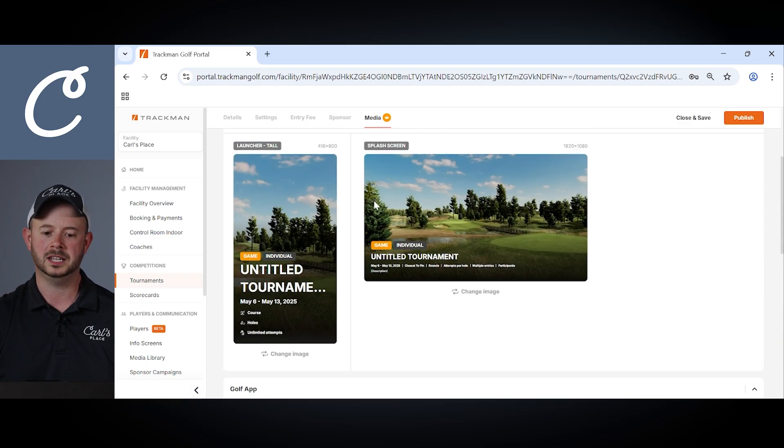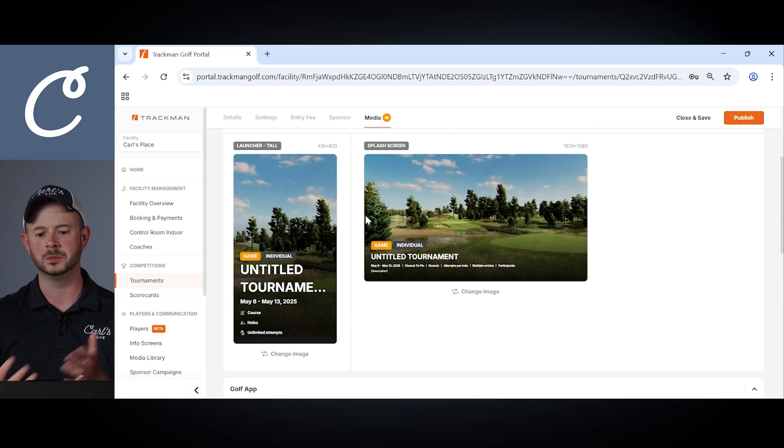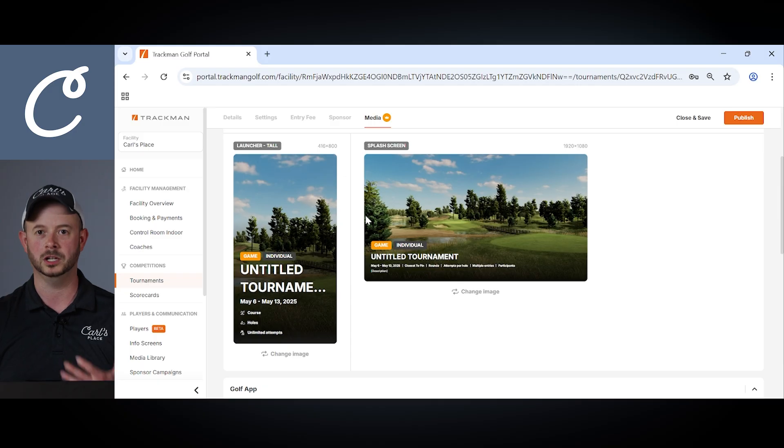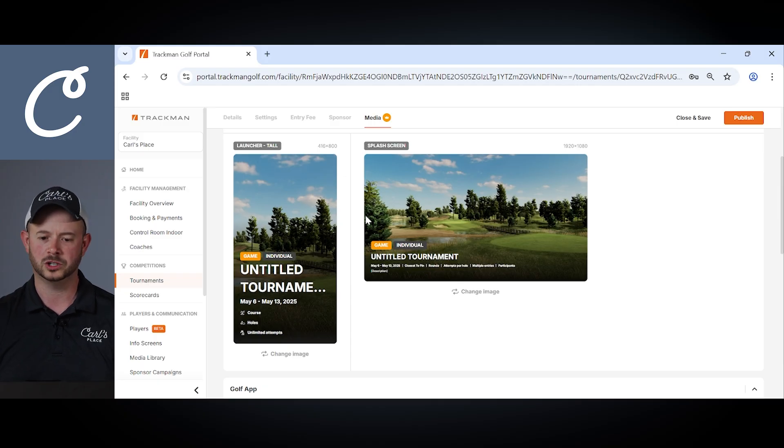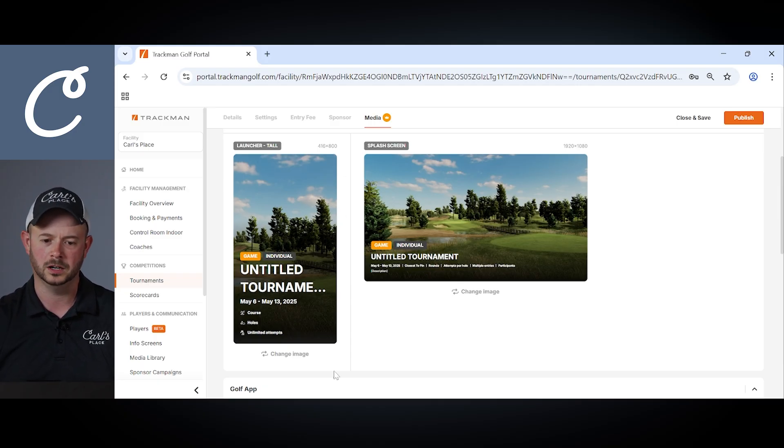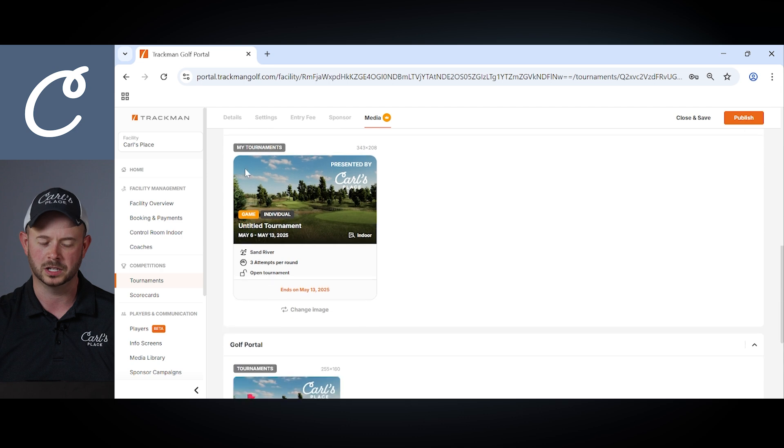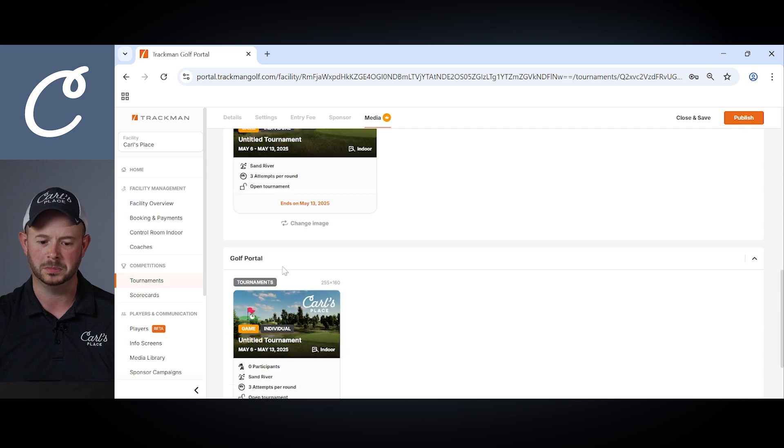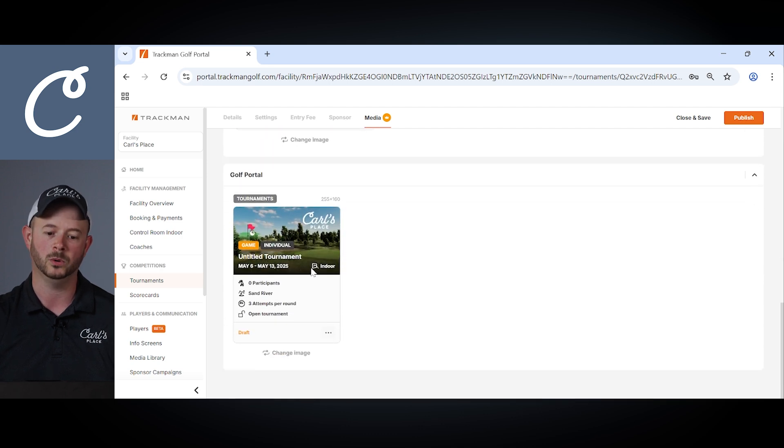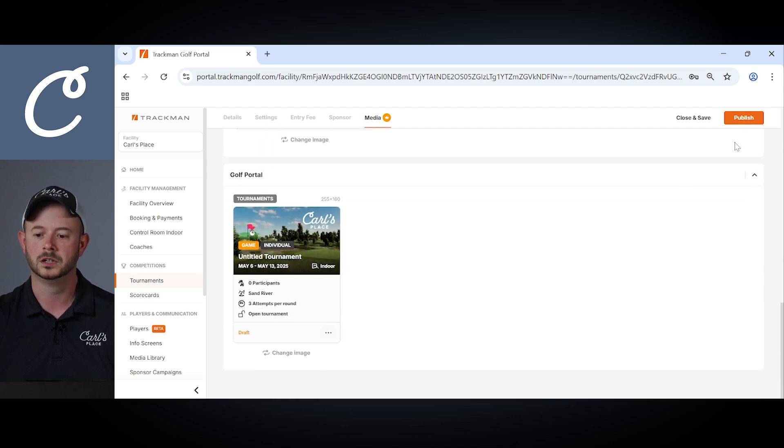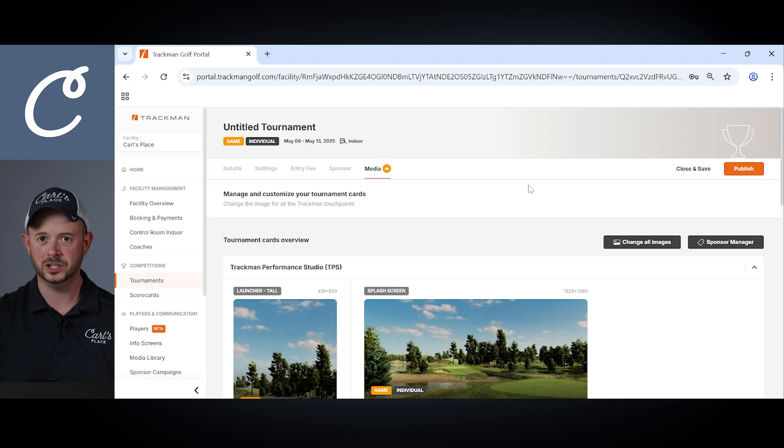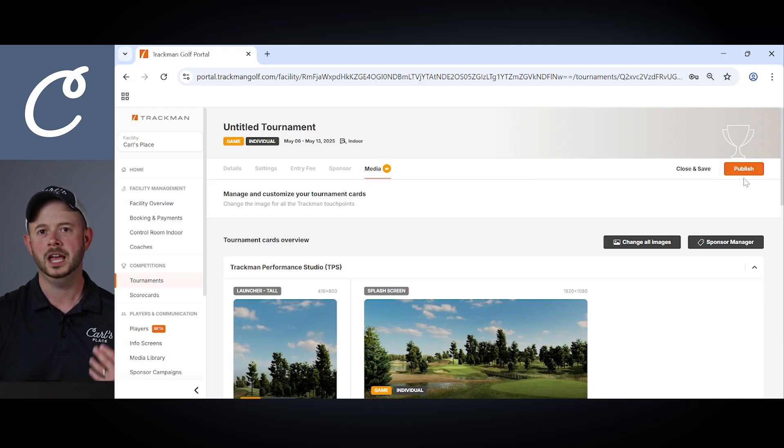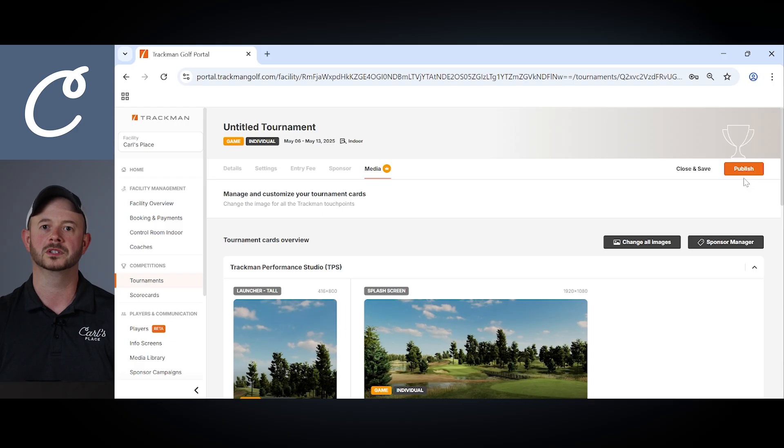Next in the media tab you'll have the ability to see how your tournament's going to appear in all the different TrackMan touch points. So you see the launcher tall version up there on my left side as well as looking down further how it would appear in the golf app and the TrackMan portal as you move further down the screen. And once you finish setting up your tournament, your competition, you'll have the ability to publish it over here and have everyone start playing your facility.